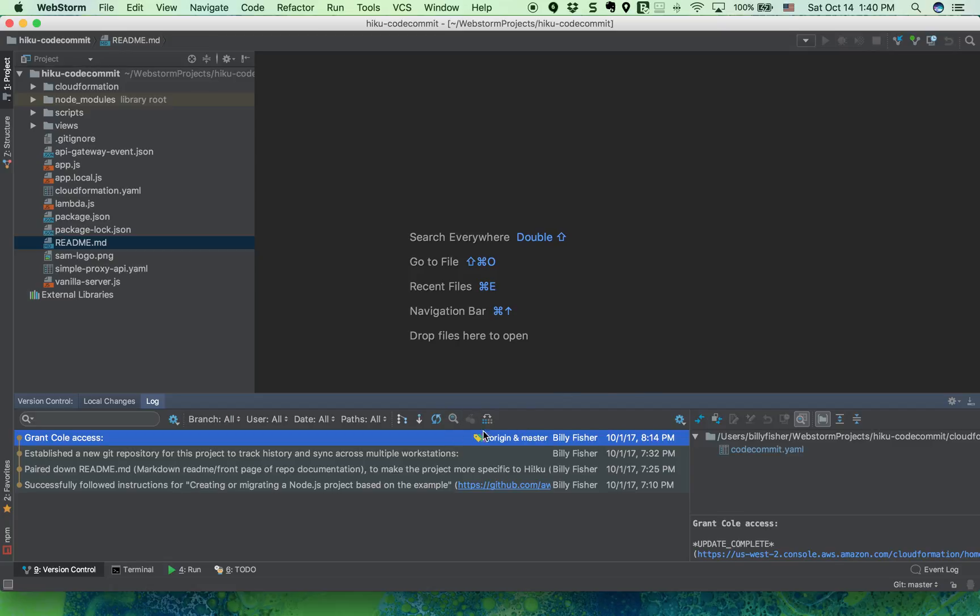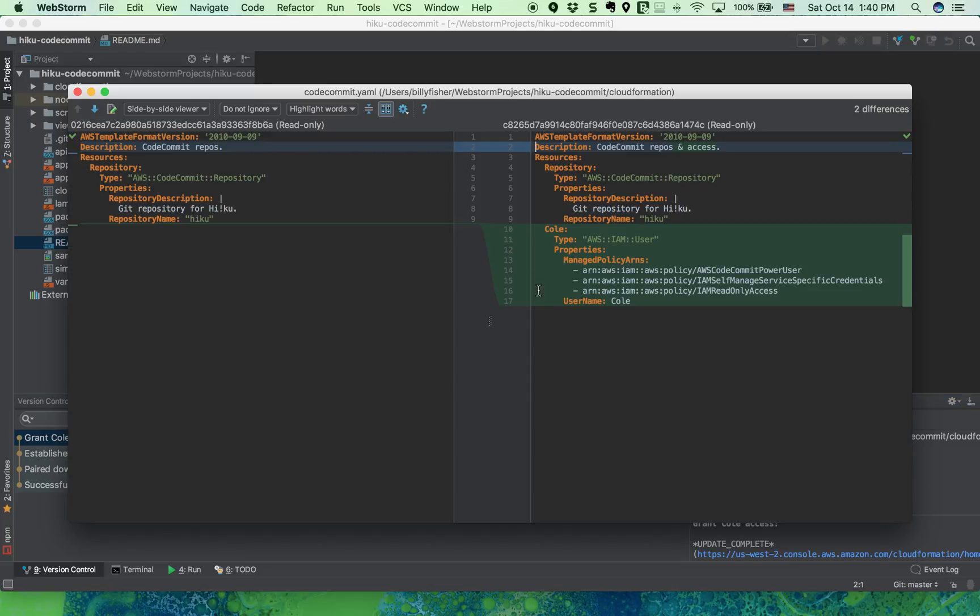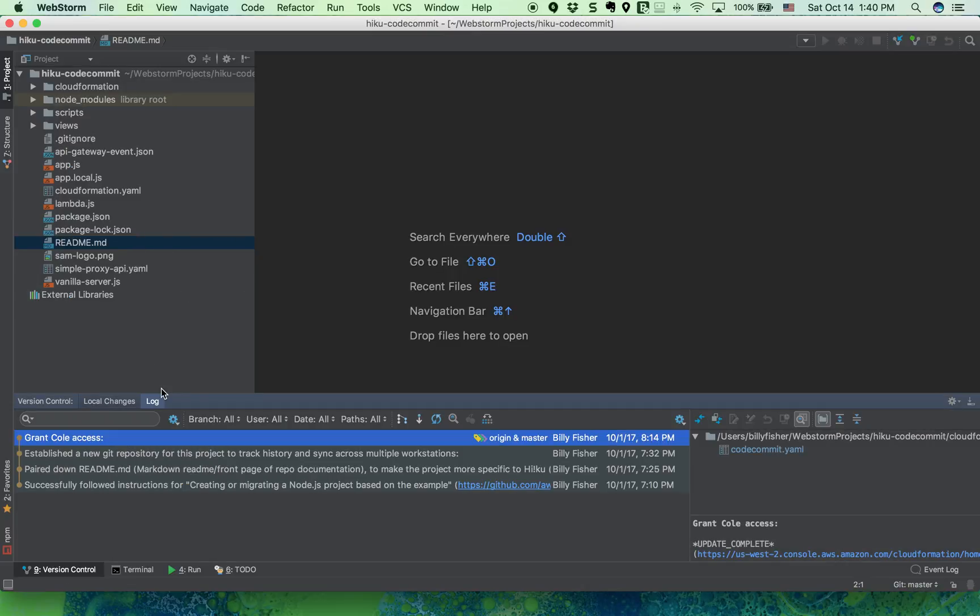I recommend taking a look at those, maybe even click on show diff so you can see what changed. In this case, I added a user to CodeCommit so they have access to this repository.